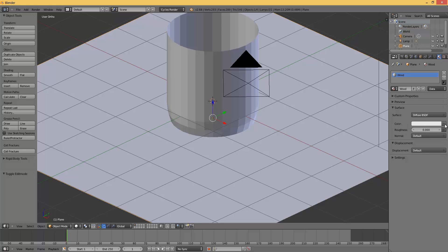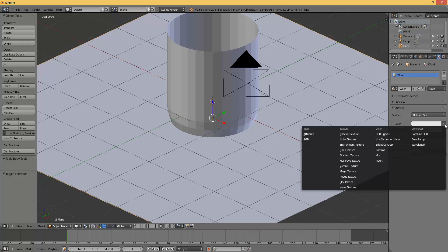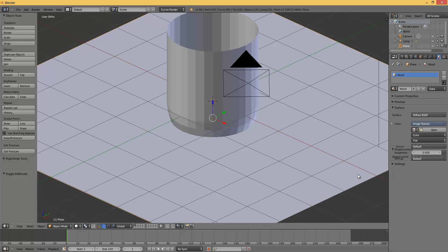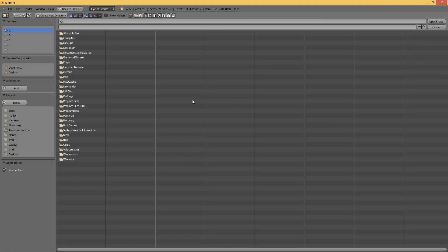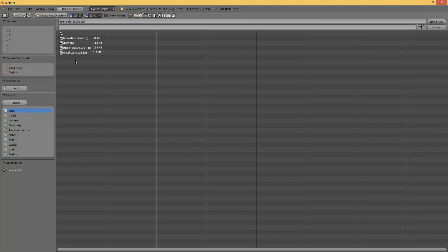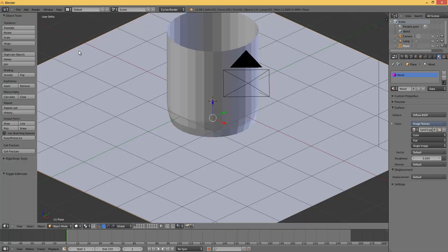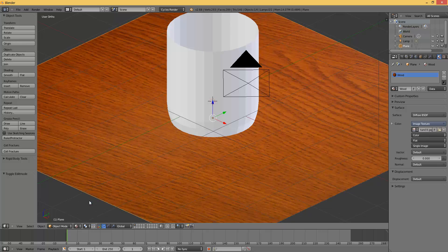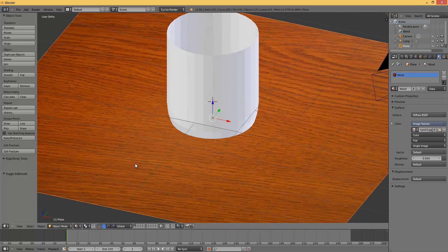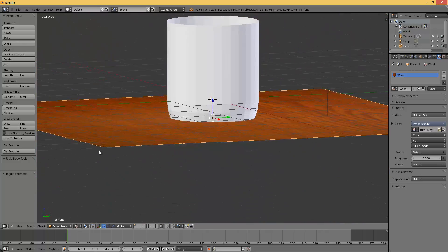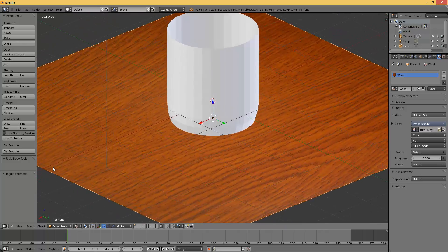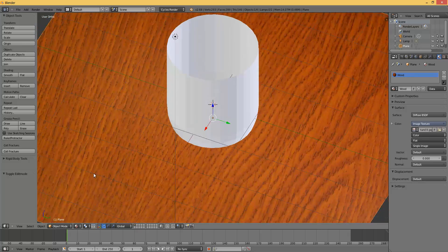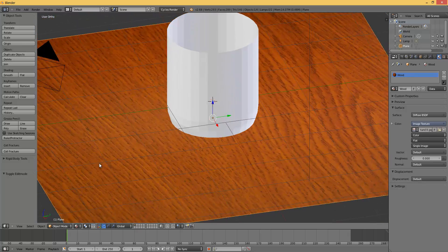For color, you should press this dot, go to image texture. Then navigate to your image that you want to use. I am going to use this texture. Now press this little thingy and then material. So you can see how it looks. Pretty cool I think.